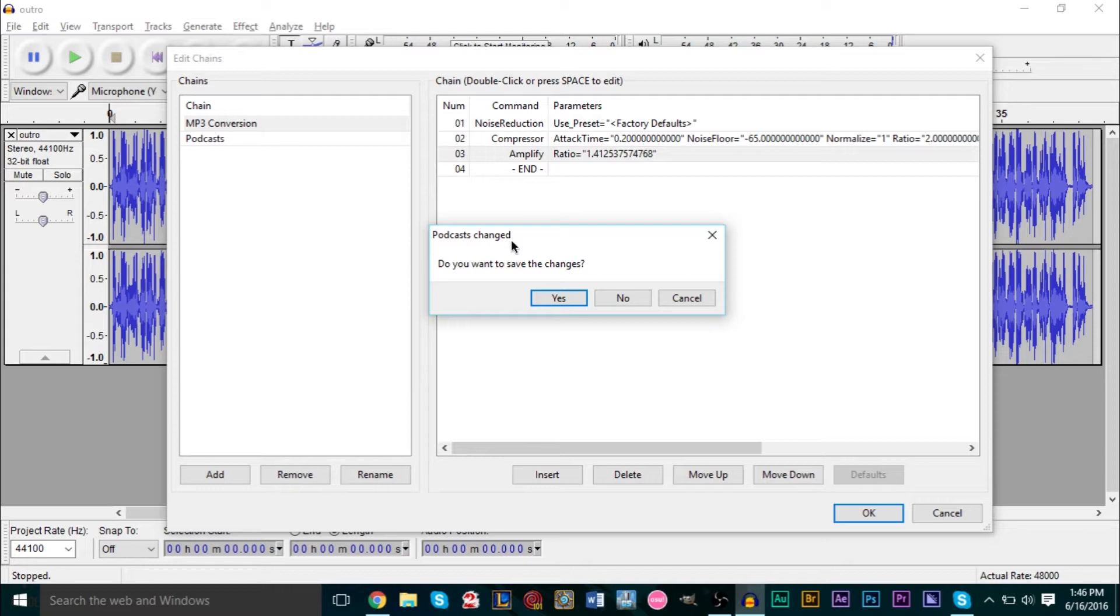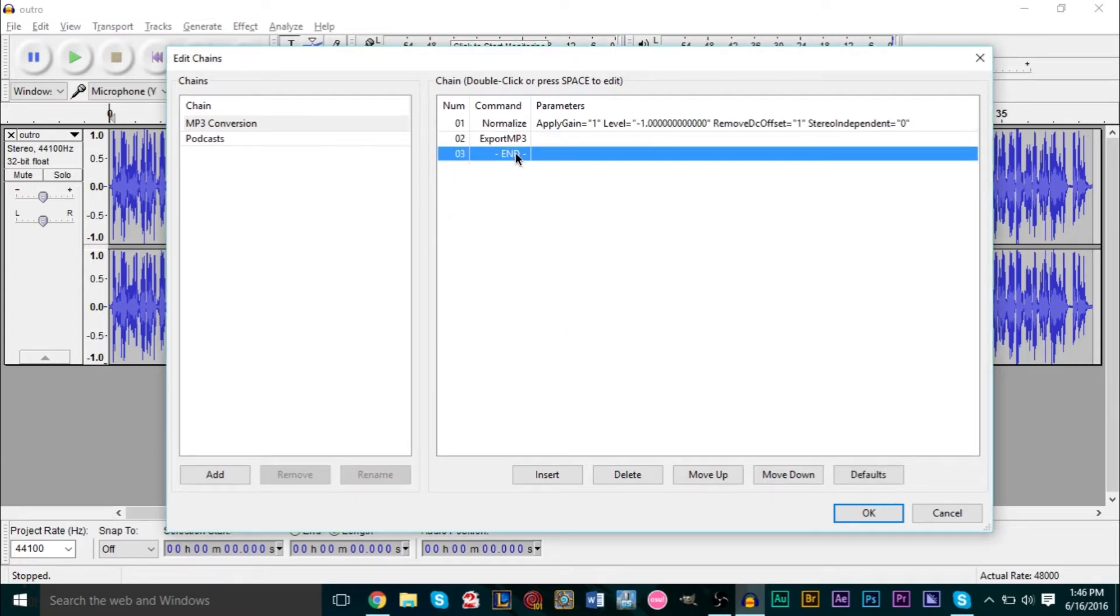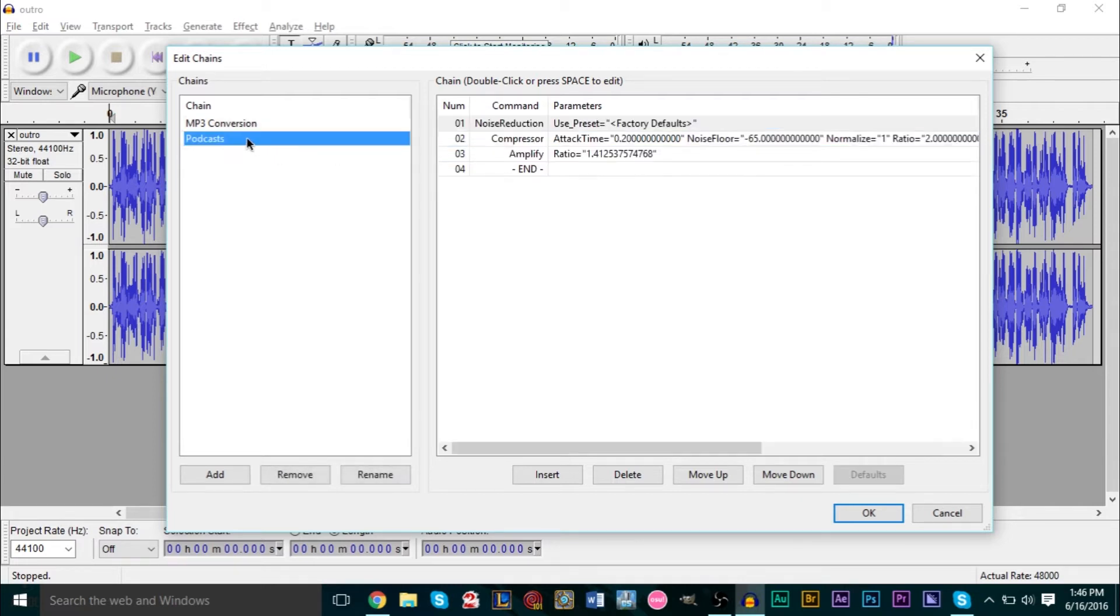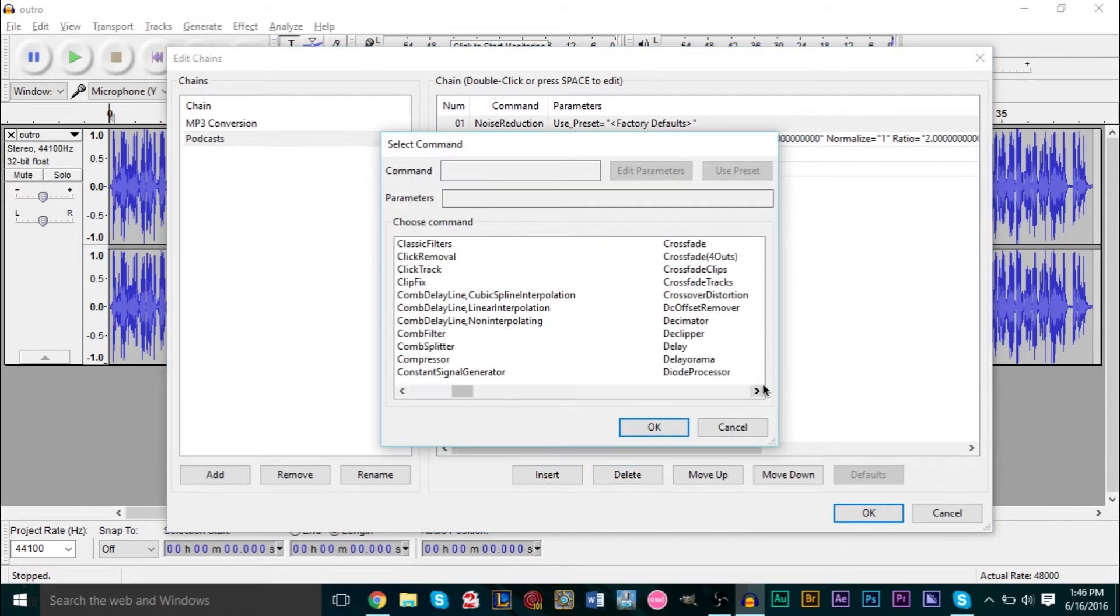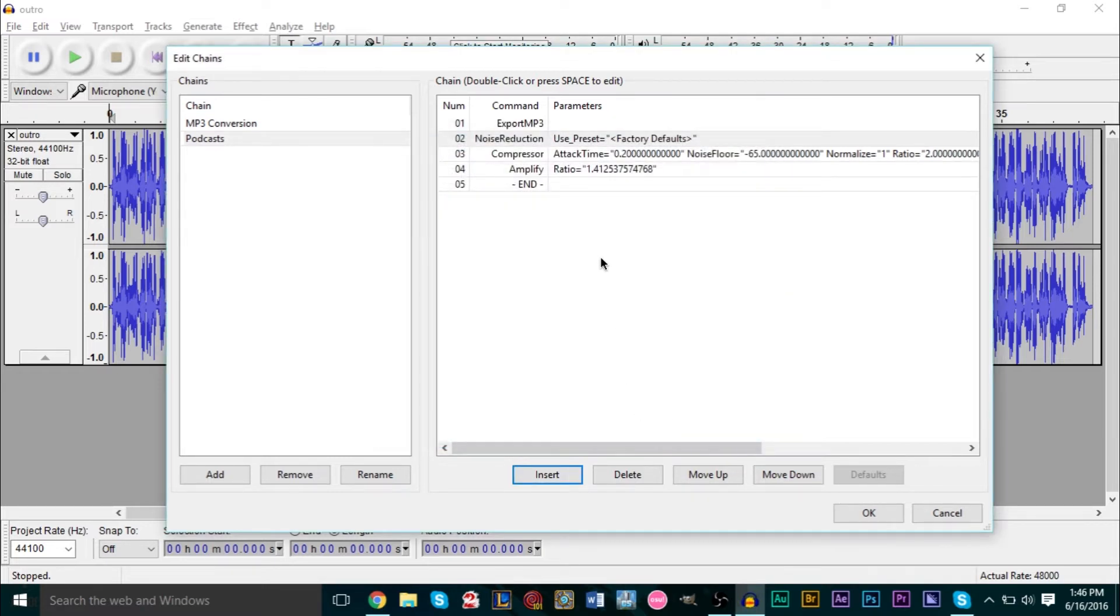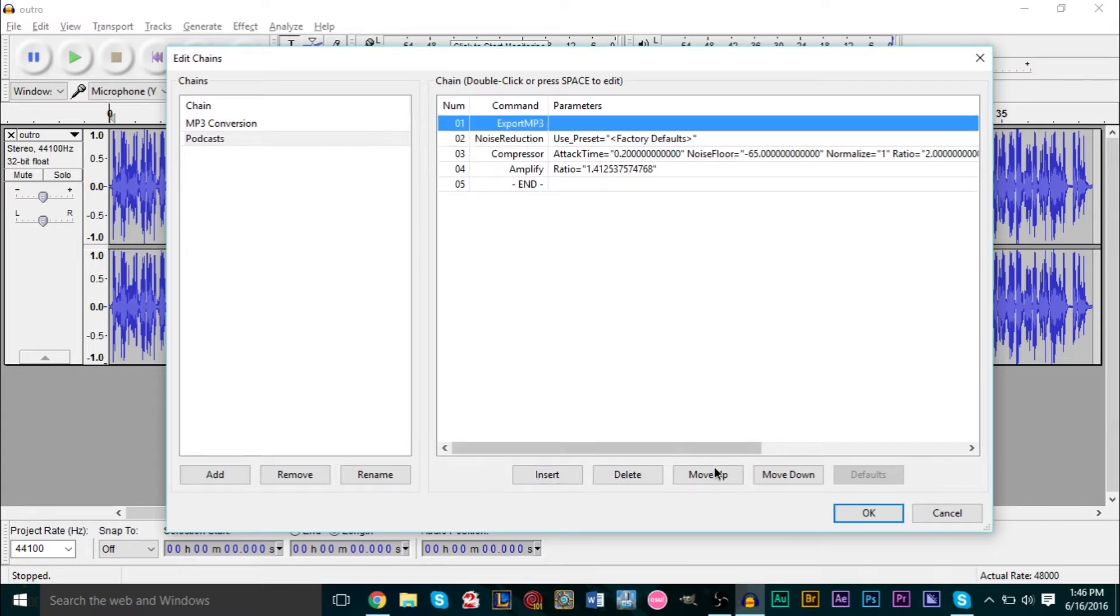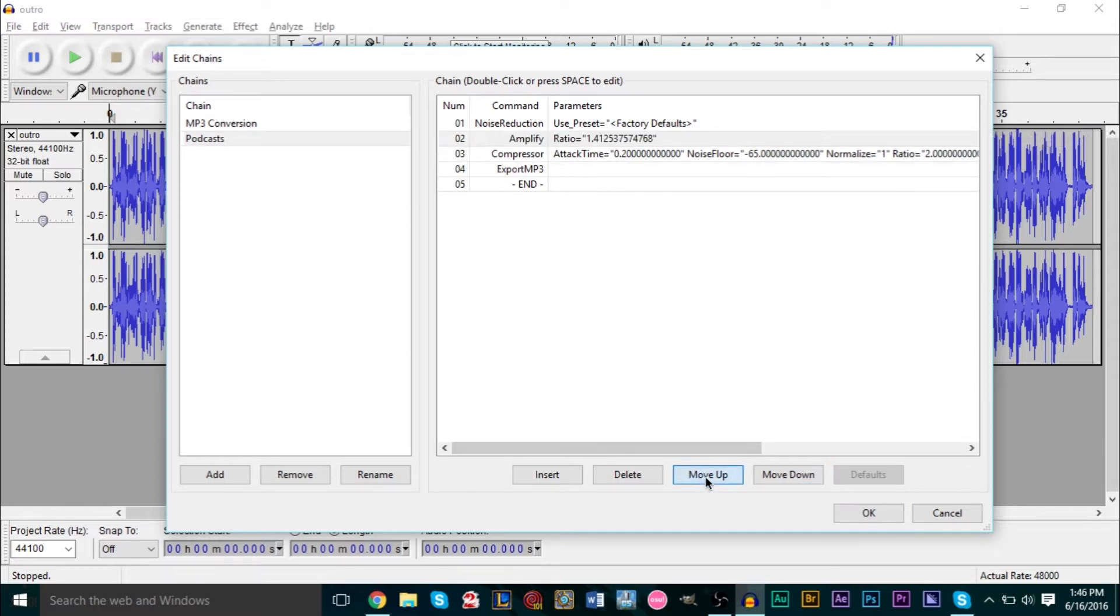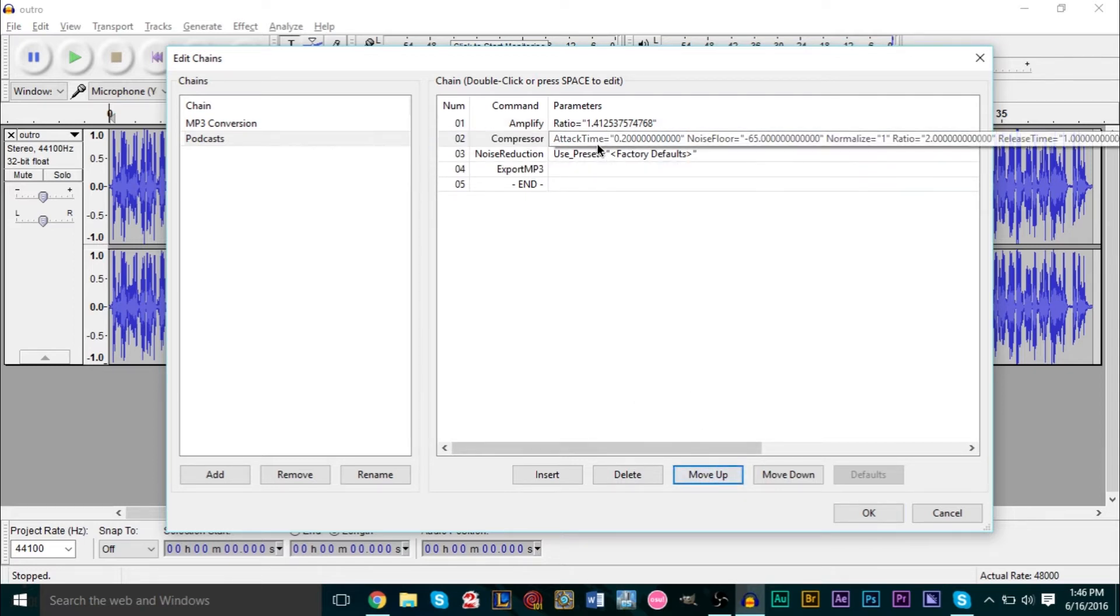If you want it to automatically export - do you want to save changes? Yes. We need to export to MP3 just like they have it here. We can go Insert again and find Export - lots of different options here. Here's Export to MP3, press OK. This will go from top to bottom, so Export MP3 is first but we want this to be last, so we'll move it down. We want amplify to be first, then compression next, then noise removal, then export.